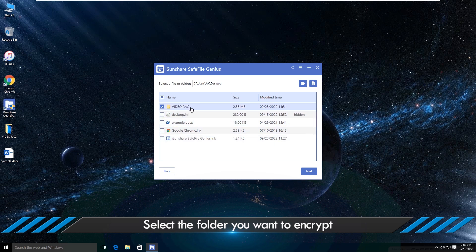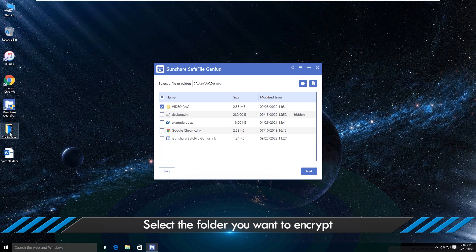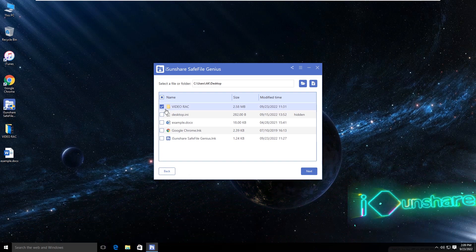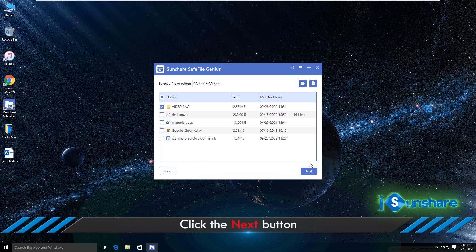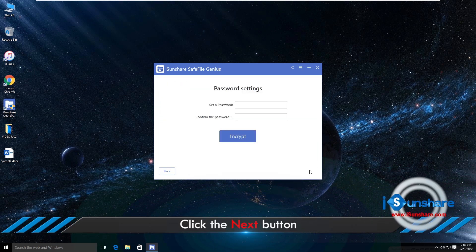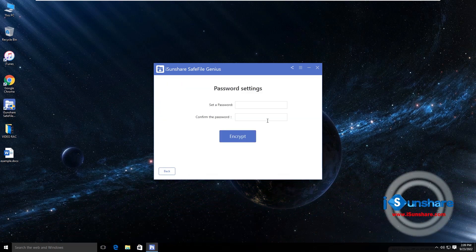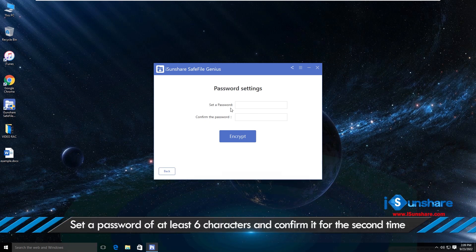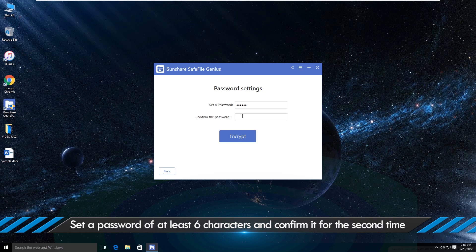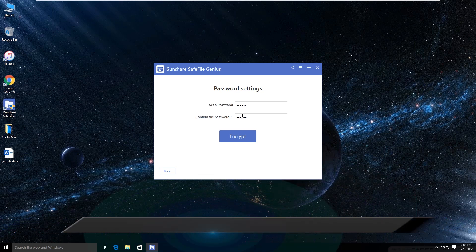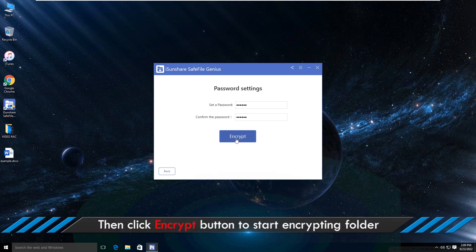Now, select the folder to encrypt and click the next button. It requires to set a password and confirm it. Click the encrypt button.